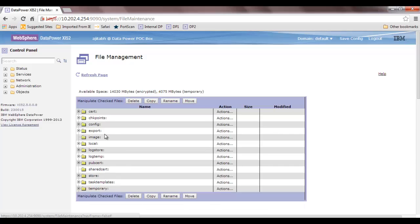Image is the next directory. Consider a scenario where you want to upgrade the firmware of the DataPower. When you upload that firmware — which is basically a zip or compressed file — that file goes inside the image directory. The image directory is cleaned up once DataPower gets upgraded. Image is an appliance-level directory and is not available or visible in each domain.